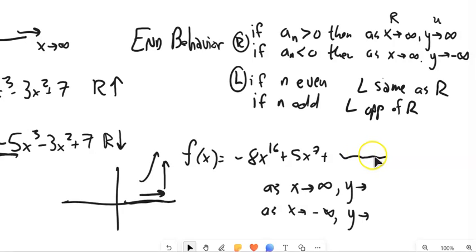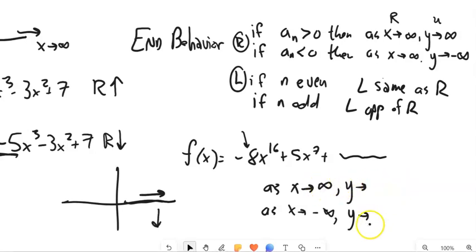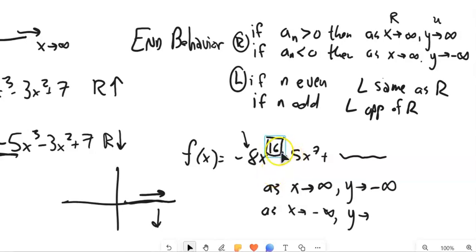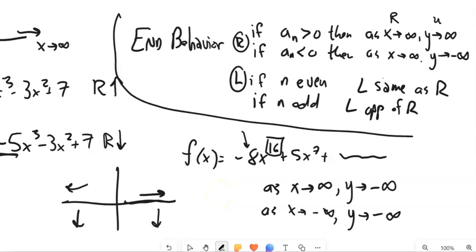If I have something like this — I'm just looking at the leading term — since this is negative 8, take a really big x number, take it to the 16th power, it's a really big positive. But then you multiply by negative, it makes it negative. So as we go to the right, as x goes to positive infinity, y is going to go towards negative infinity. And since 16 is an even number, they're going to be the same — so as x goes to the left, y will do the same thing and also go to negative infinity.